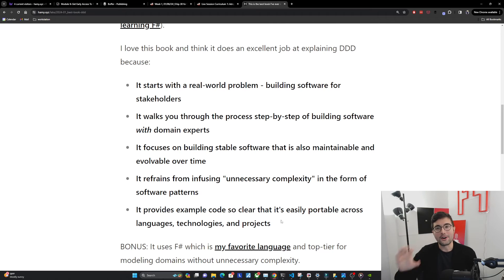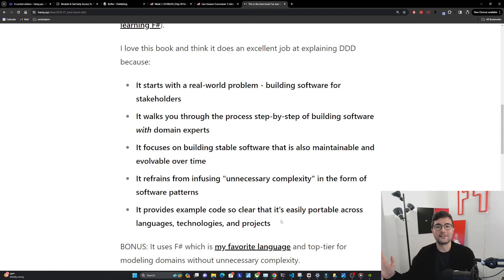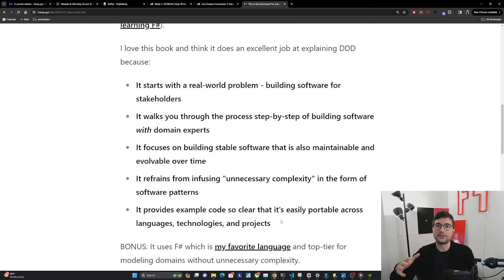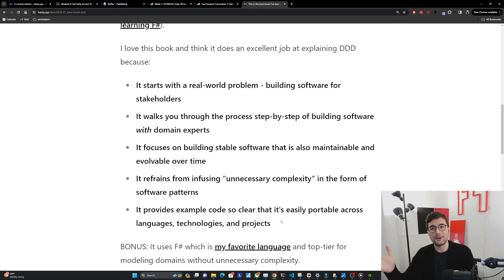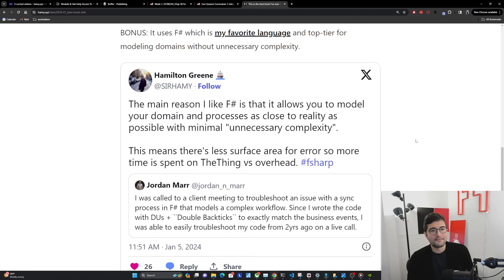They really are just doing exactly what we need to model the domain and nothing else, which means you can easily port it to whatever your project is, use those same principles, use the same kind of code that you've translated into your own language, and it just works. There's no unnecessary complexity.